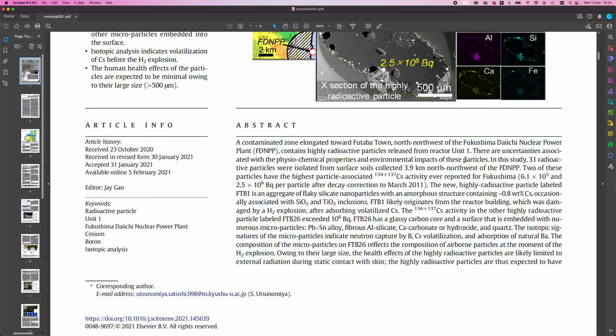There are uncertainties associated with the physiochemical properties and environmental impacts of these particles. In this study, 31 radioactive particles were isolated from surface soils collected 3.9 kilometers north-northwest of the FDNPP.